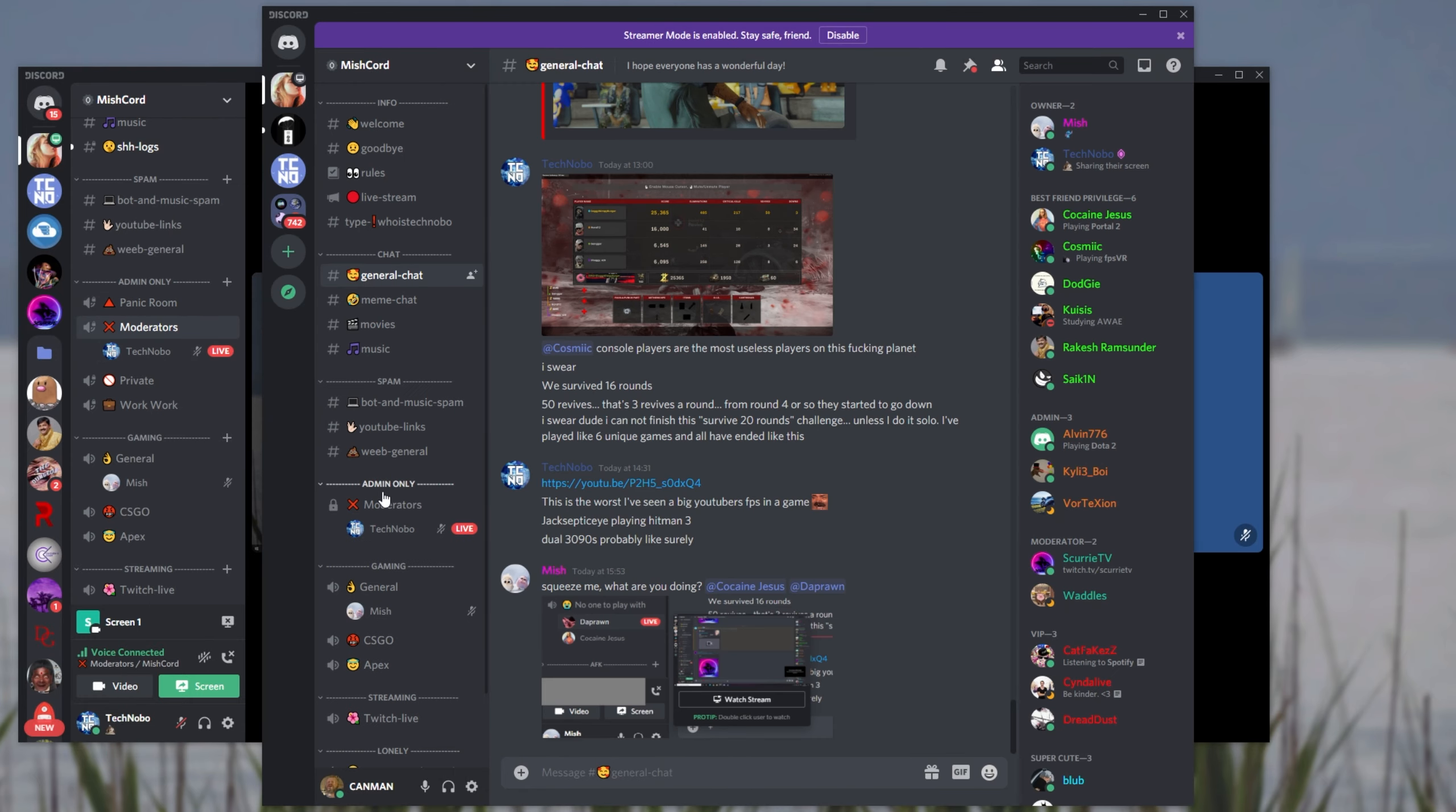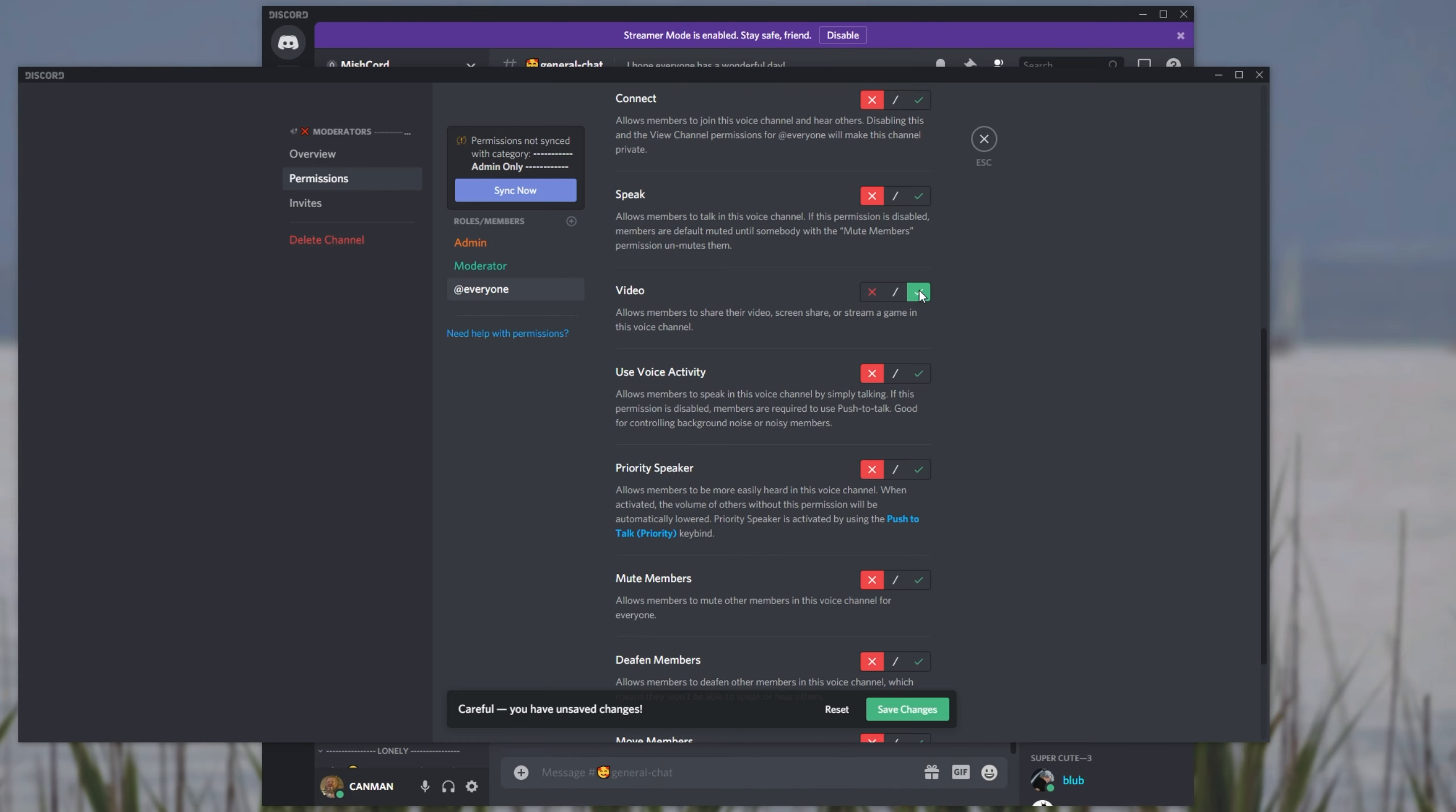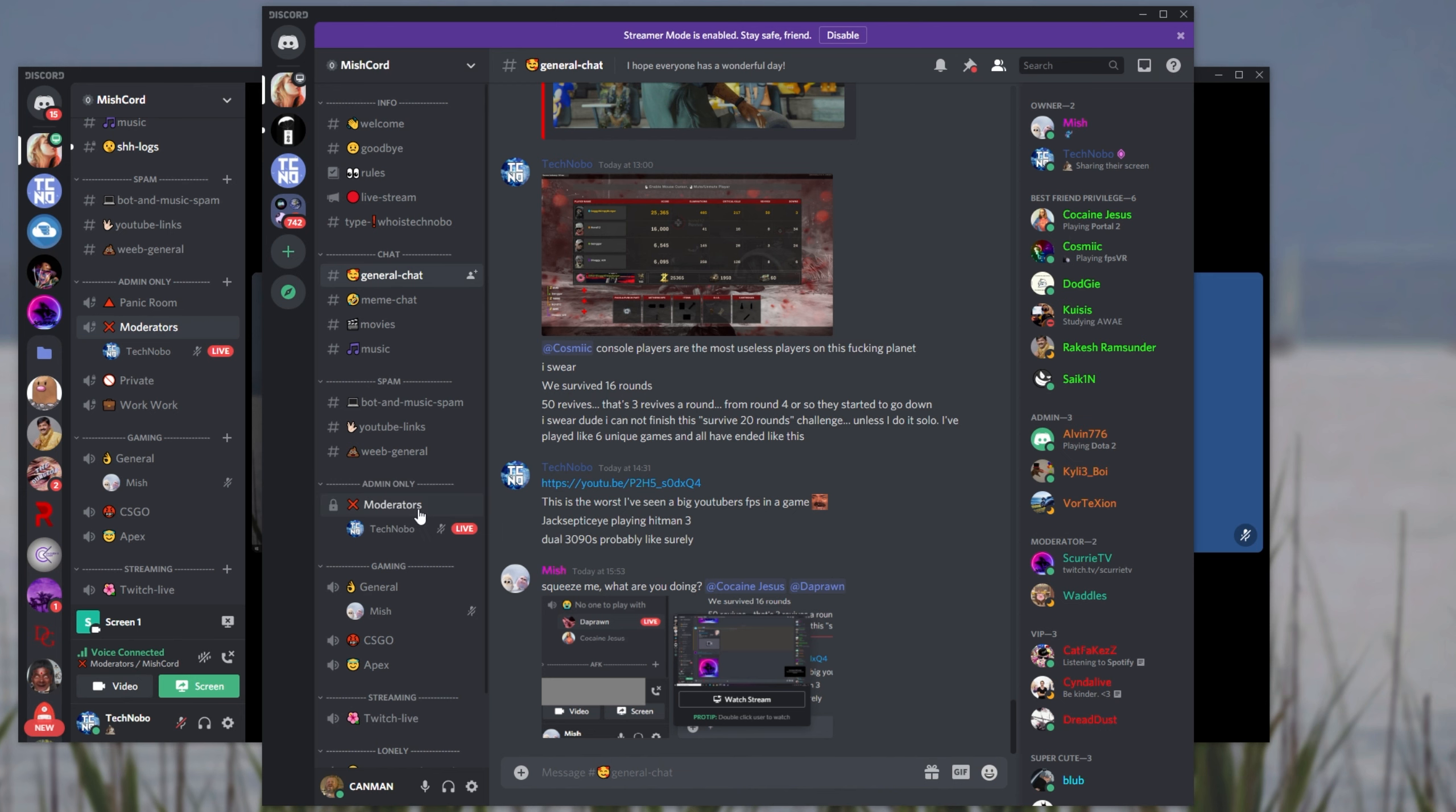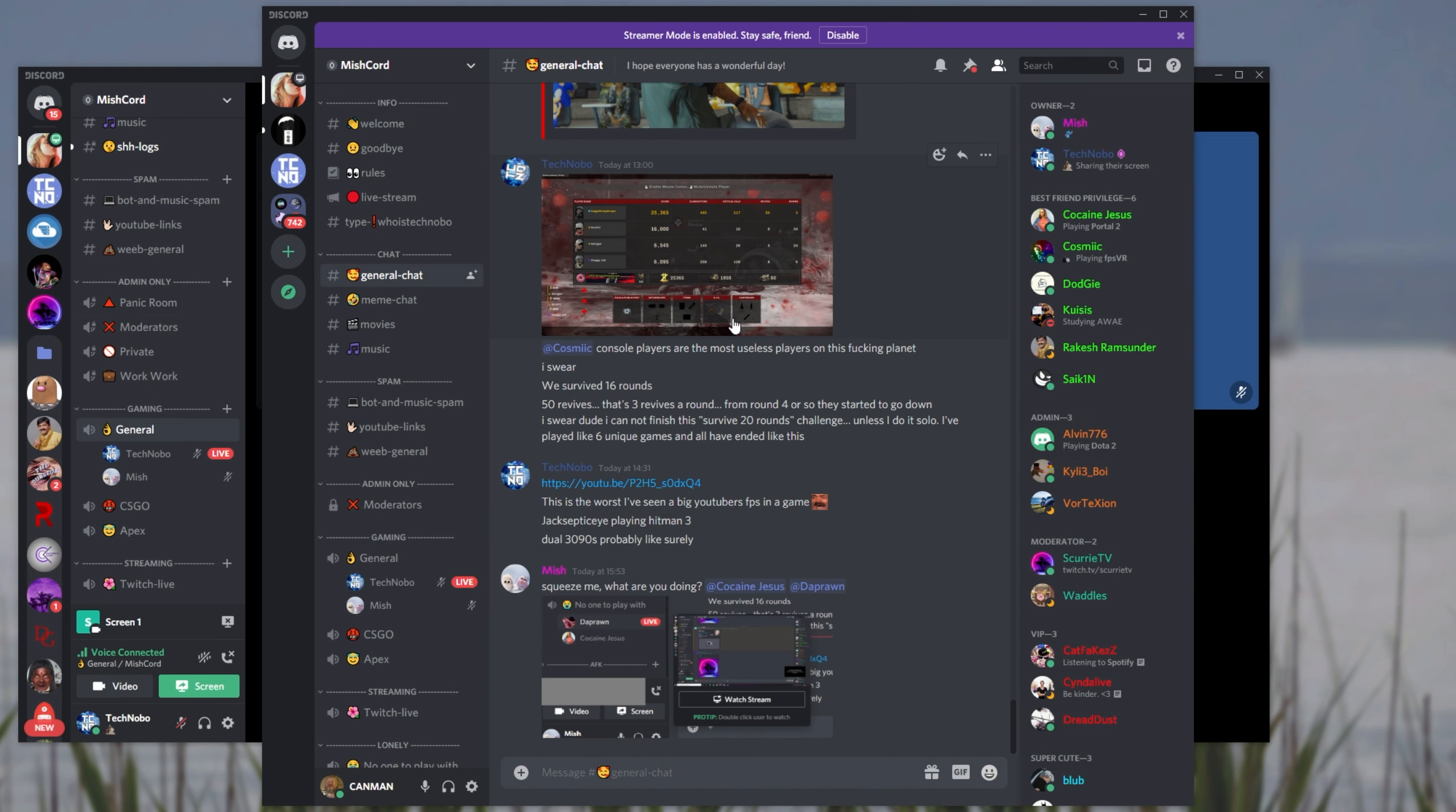In fact, let's just double check that. I'll give everyone the video permission in this channel and see if that changes anything. While I can't join the channel, it seems I'm still unable to see the broadcast. Regardless of that,